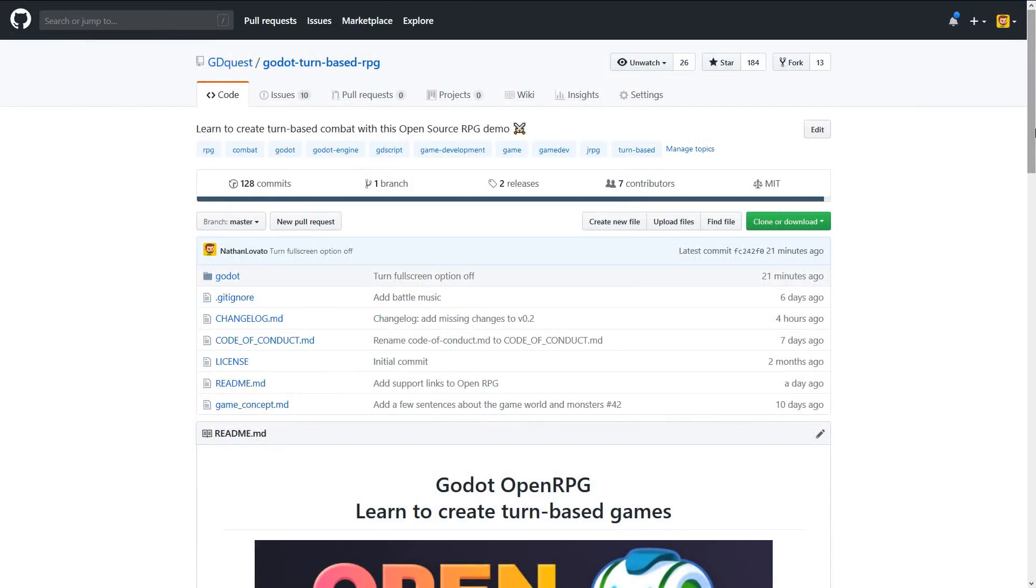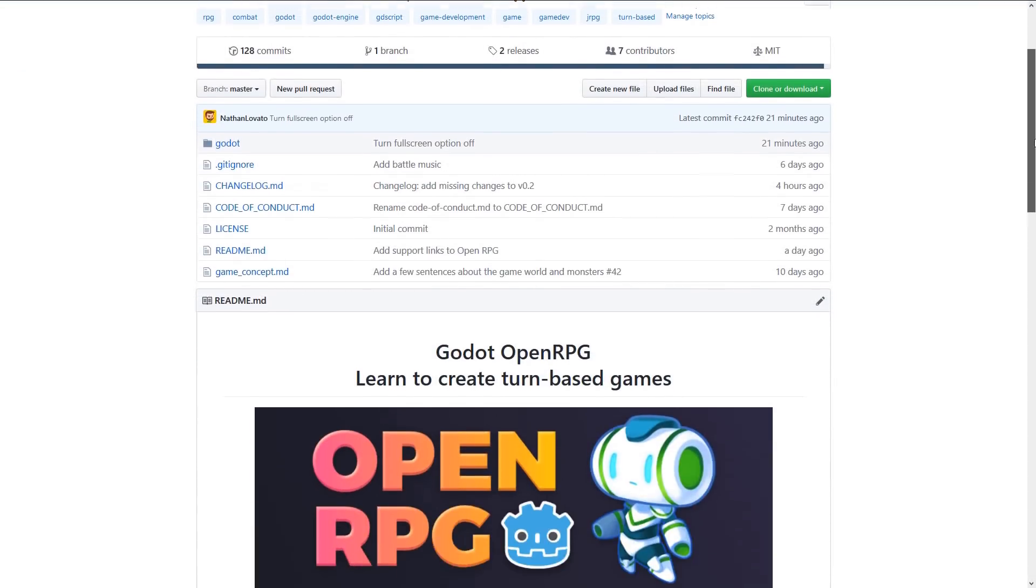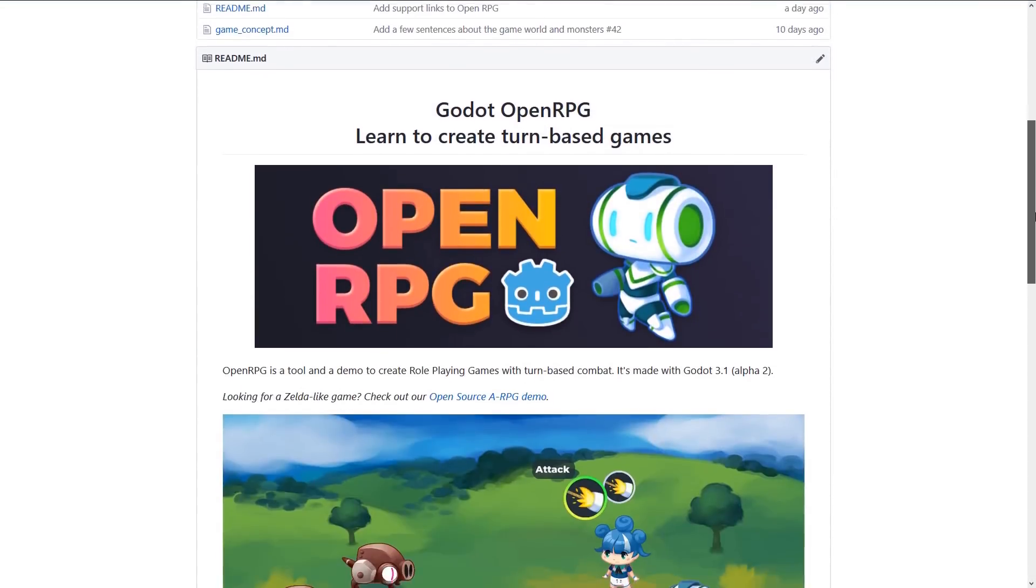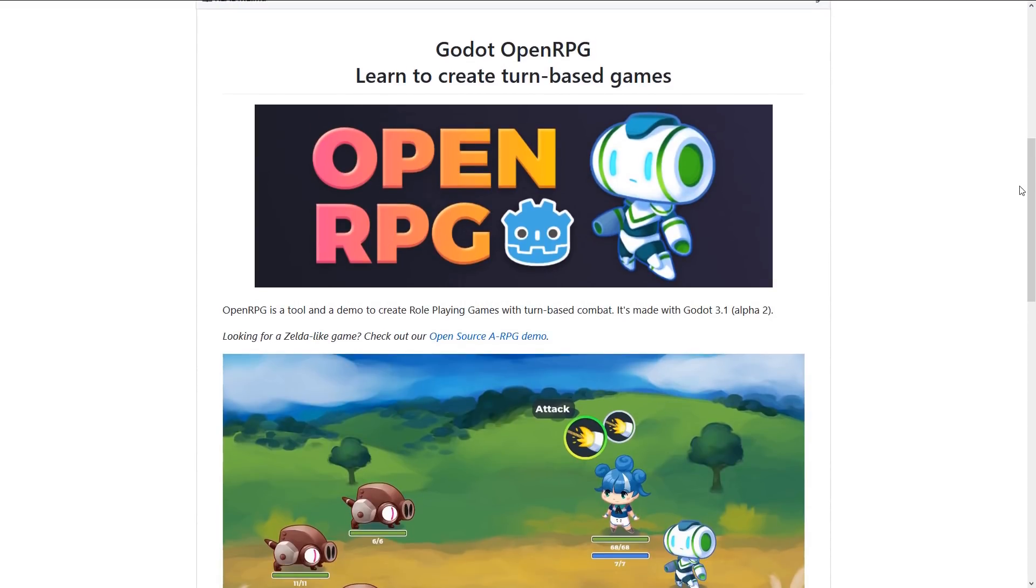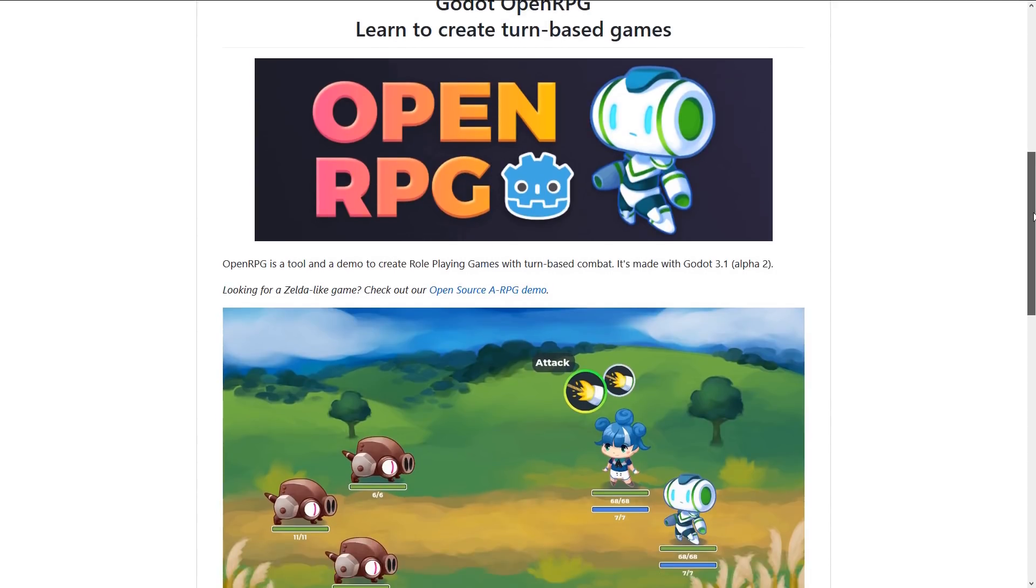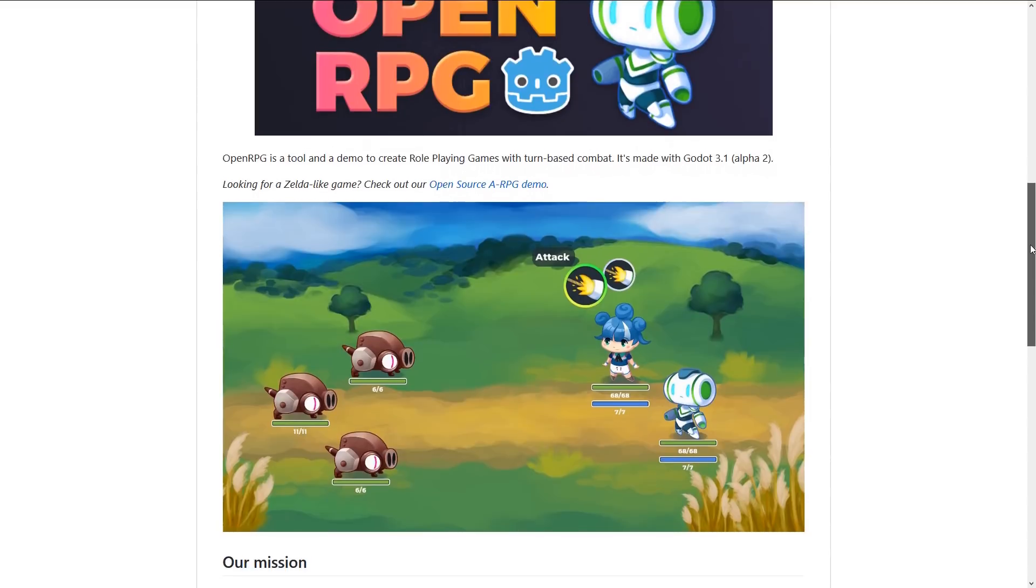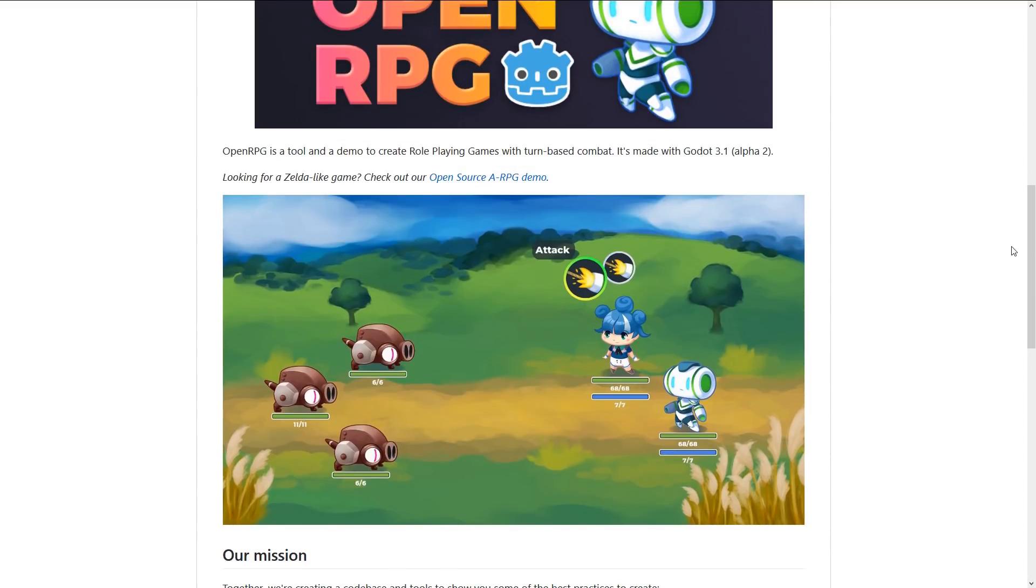The project is on GitHub. You can get it there, you can download it. You'll need Godot 3.1 Alpha 2 at the moment to run the project and not a more recent version. But when Godot 3.1 comes out, we'll obviously update it to work with the latest stable version.